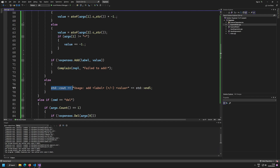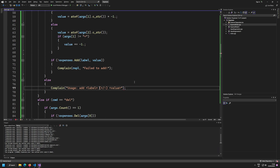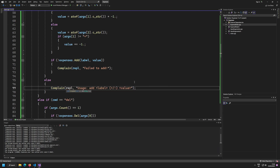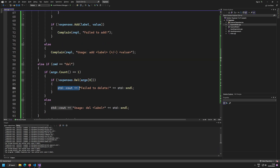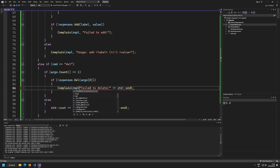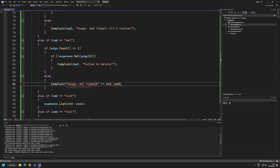Now I need to use the complain function everywhere I've previously output text. For example, 'failed to add' becomes a call to complain with the rebel boolean and the message. Same goes for invalid usage — I just call complain with 'invalid usage' and the rebel argument.